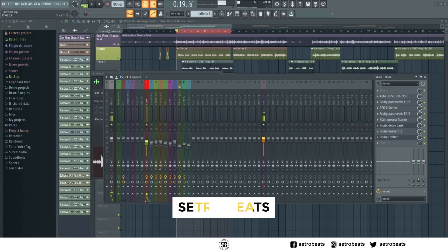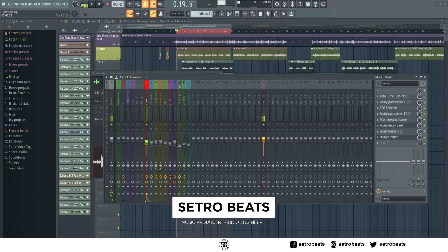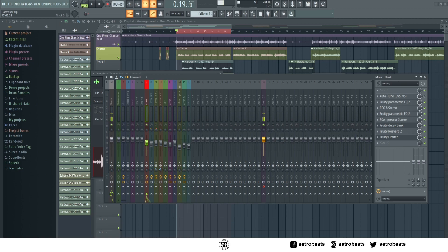Hey, what's up guys, it's your boy Cetro Beats back with another tutorial. This one I want to show you guys how to autocue your vocals using the Waves real-time plugin. Let's go.